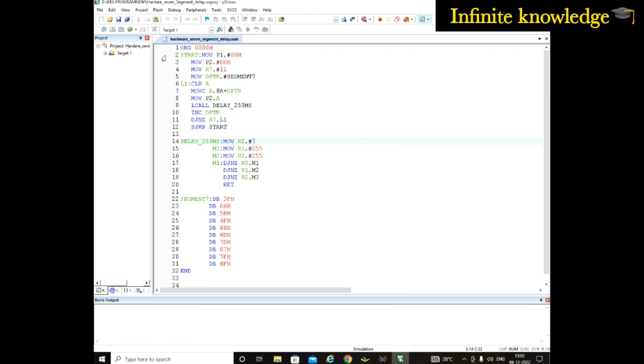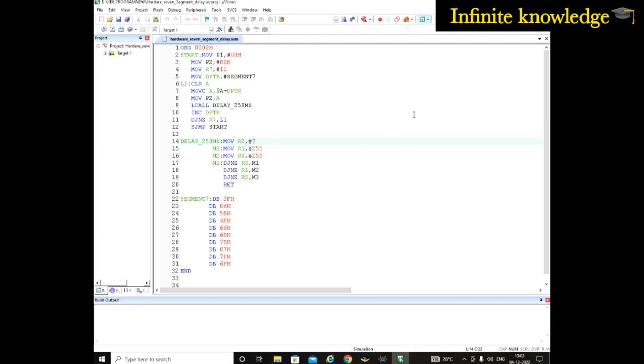There are some instructions written and also a delay I have written. It's written as 250 milliseconds, but it is actually a one second delay. This instruction gives a one second delay. The meaning is first zero displays on the seven segment, and after one second one will display, after one second two will display, after one second three will display, after one second four will display. This is how this program works. You can get this program in the description box.